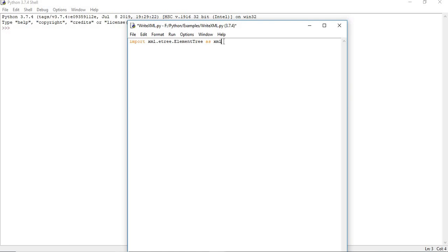Now let's create a function. If you don't know how to create a function, I will drop a link in the description. The name of the function is 'generate_xml' — or 'create_xml', whatever name you want. I am passing a file name as a parameter from the invoking call. If you are not passing the file name, you can directly hard-code it here as well.